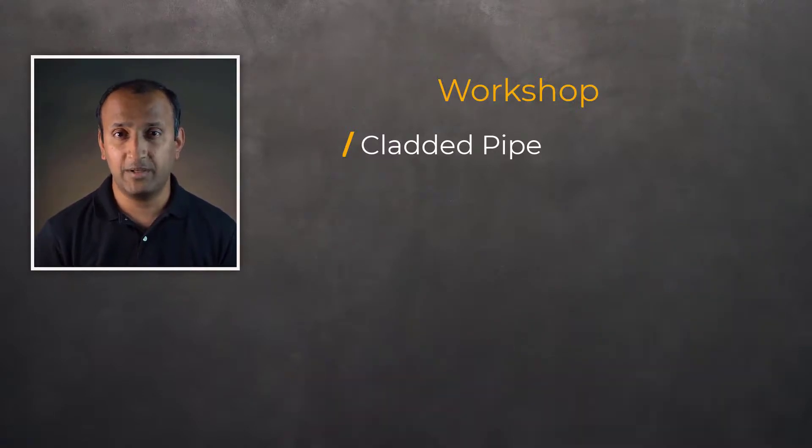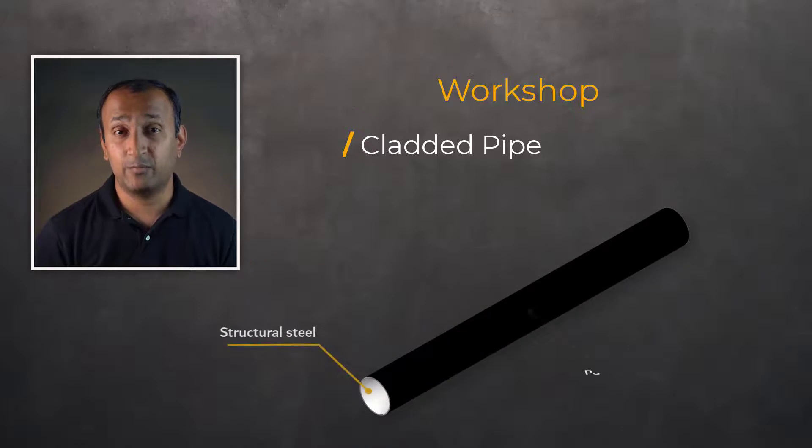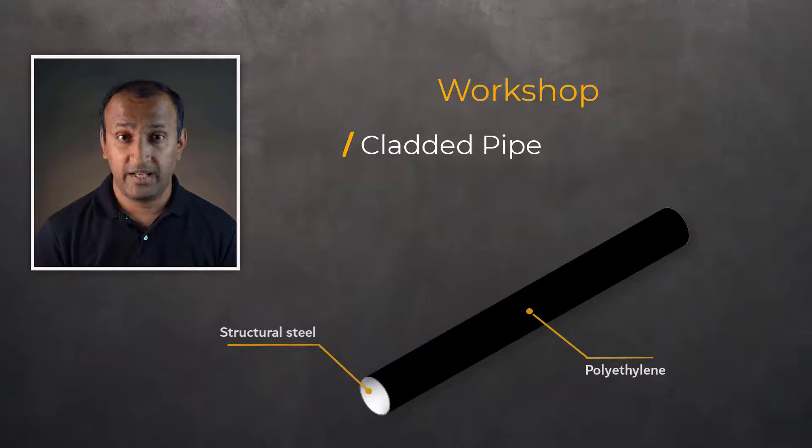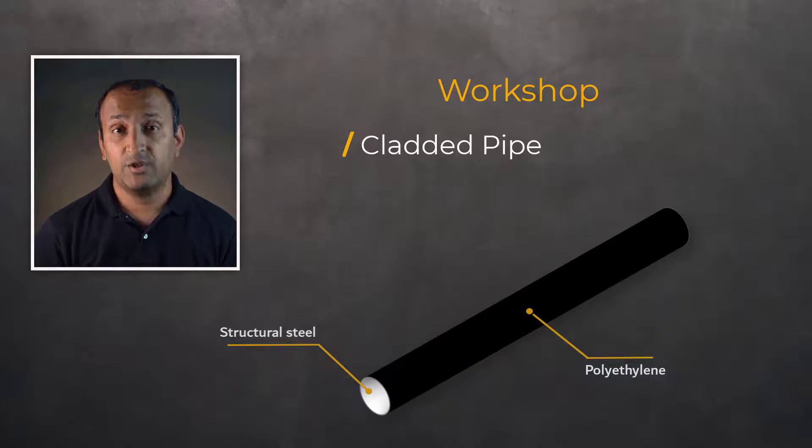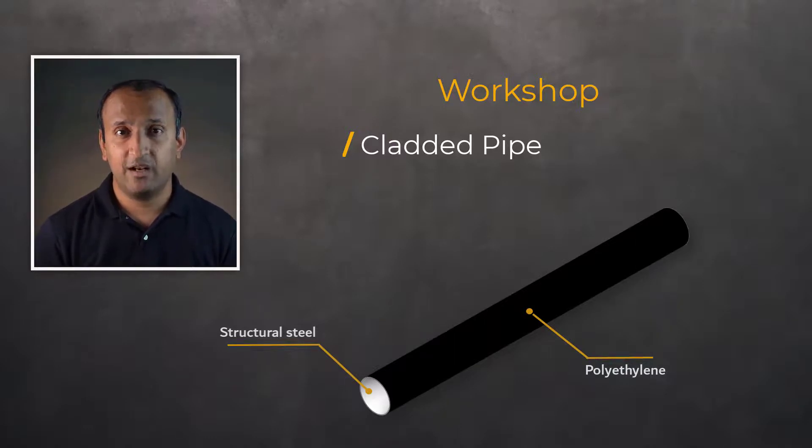In this example, we'll analyze a structural steel pipe with polyethylene cladding on the outside. The objective of the analysis is to plot the stresses developed in the cladding to check if it can withstand the loads that the pipe is exposed to.